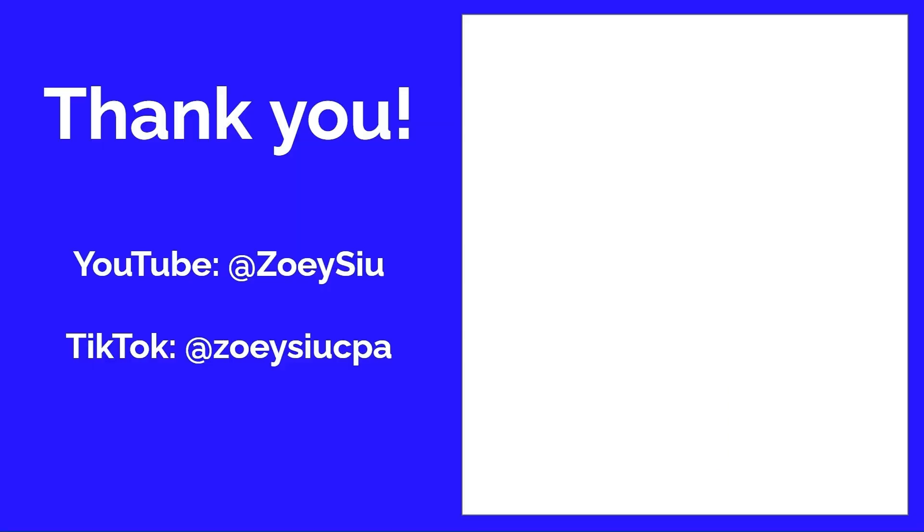Thank you so much for watching. If you like my video, please subscribe, like and share. See you next time.